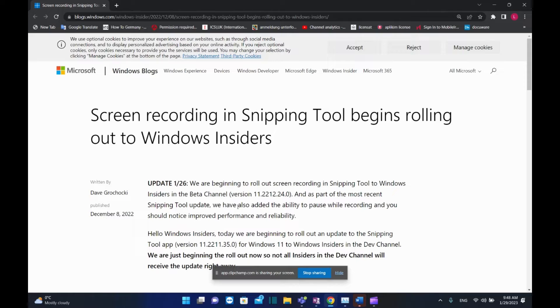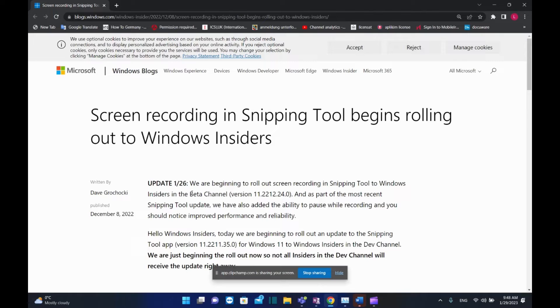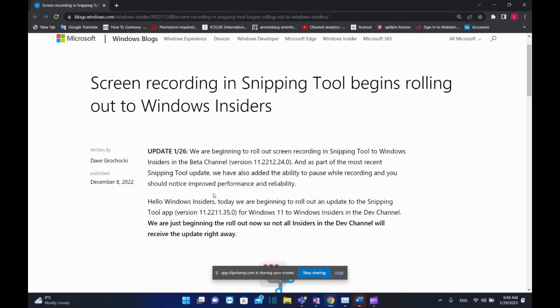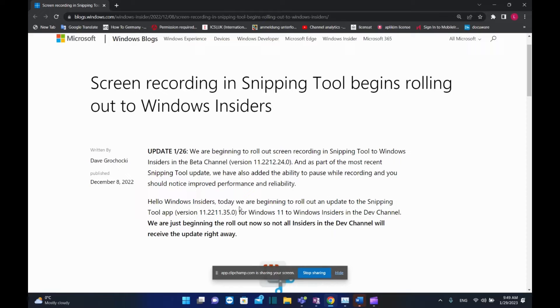First of all, you can get this only if you are a member of Windows Insiders and the beta channel. You can find in the description below the link for another video which explains how to become a member of Windows Insiders. But if you don't want to be a member, just wait a couple of weeks—it's going to be very soon that you'll have Snipping Tool with these new features on your PC.